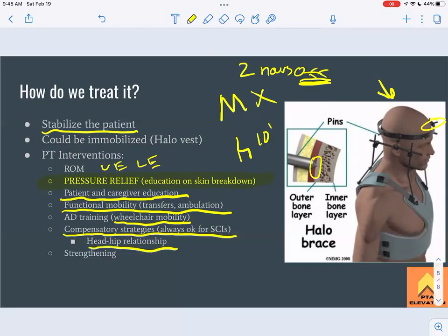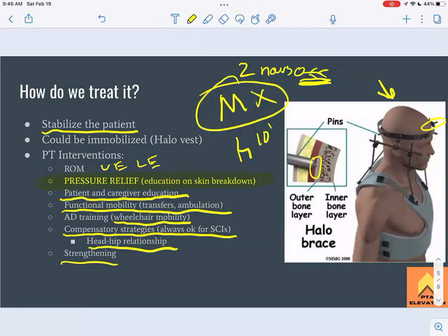We'll also work on strengthening to try to regain some motor function, since motor is significantly impaired below the lesion level due to involvement of the anterior columns. In summary: pressure relief education, keeping them moving, wheelchair mobility, compensatory strategies, and strengthening. Avoiding pressure injuries in any immobilized patient is one of the biggest priorities on board exams.